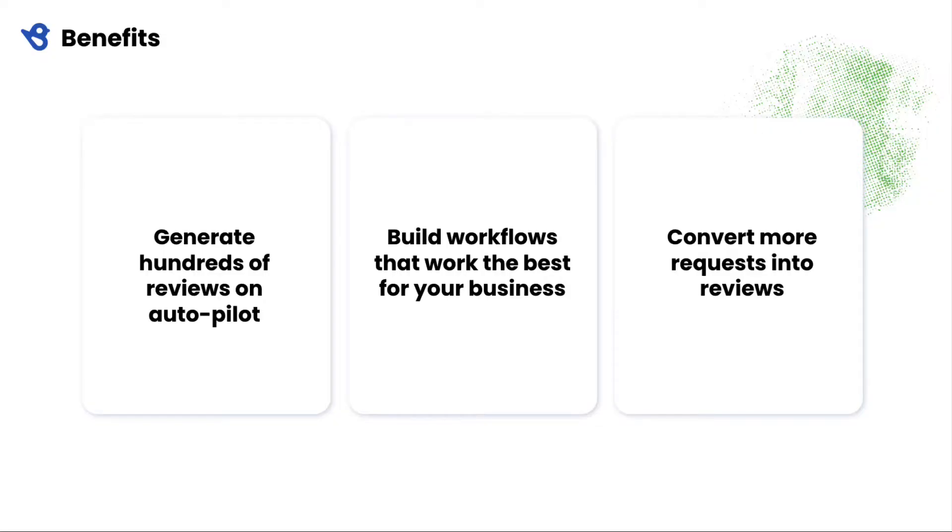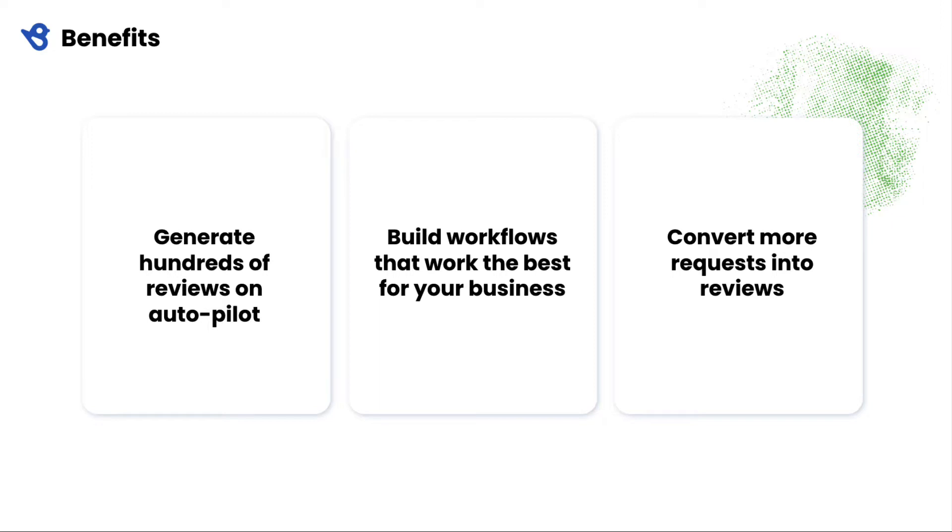Save time by generating reviews on autopilot by connecting Birdie with your CRM and automating the review gathering process. You get complete control over your review requests. Want to reach out instantly after a purchase? No problem. Or maybe you want to wait a few hours or follow up after a week or two.